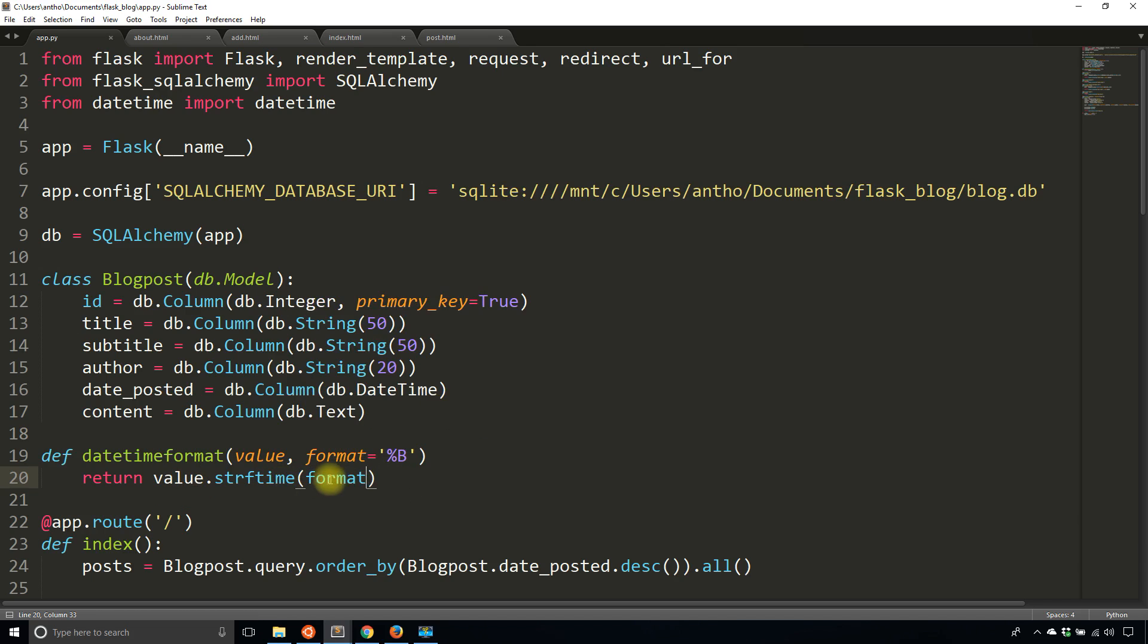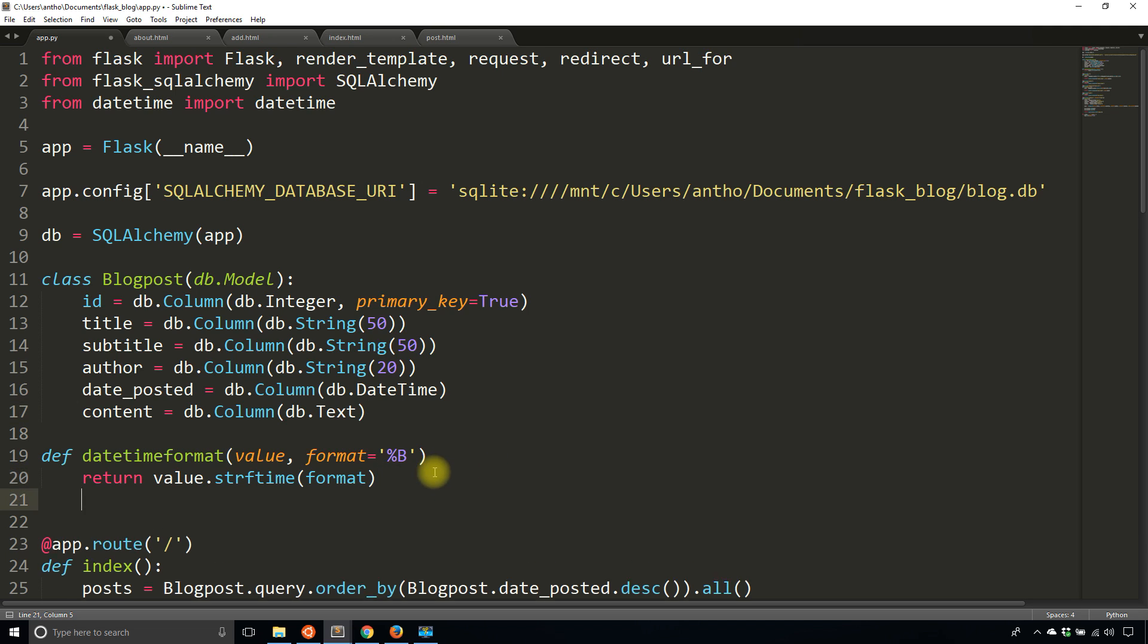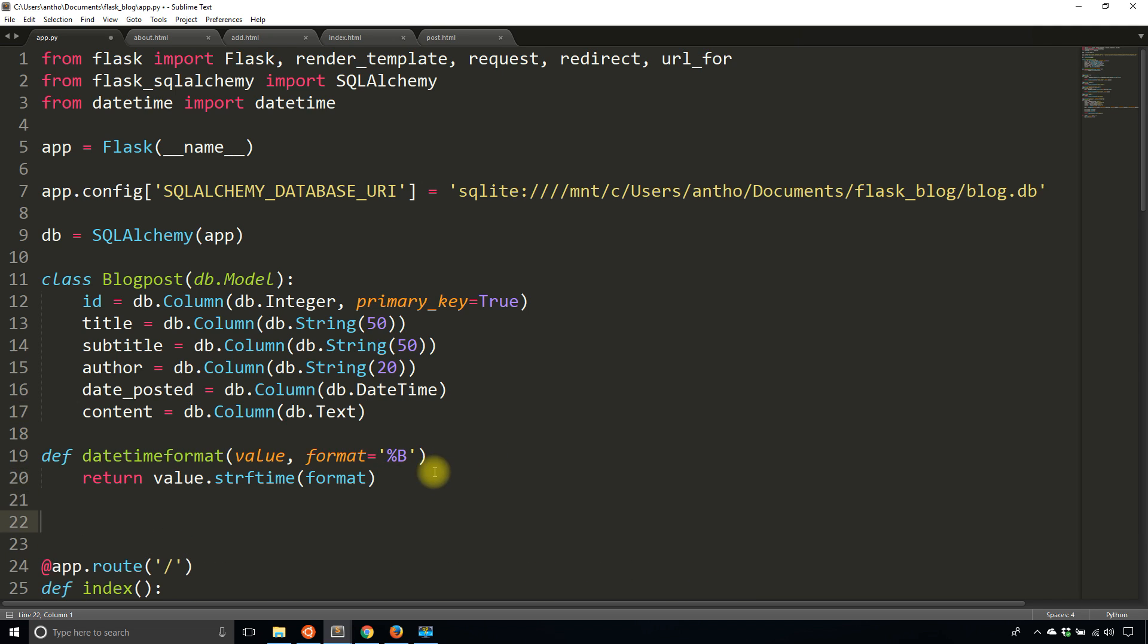So once I have that I need to tell Flask that this is a filter that will be used in Jinja and I can do that in one of two ways. I can either down here